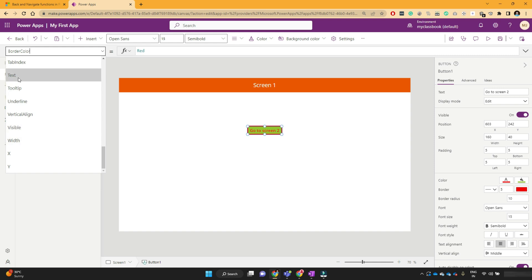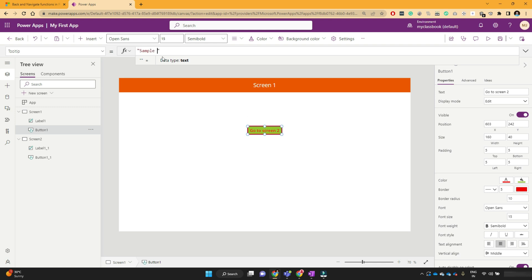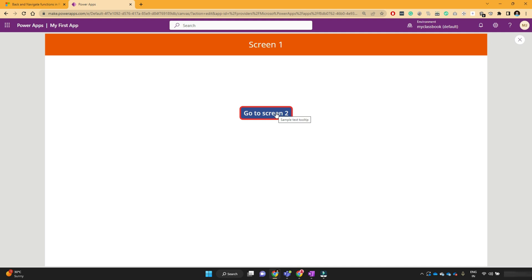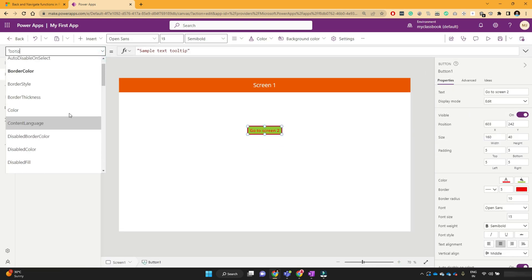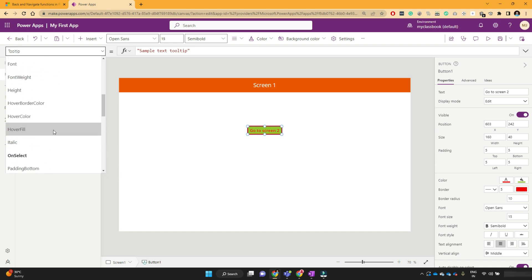For example, you can change the text of the button. If you want to put a tooltip on the button — a tooltip is text that appears when your mouse hovers over the button — I'll write 'Sample Text Tooltip'. Now when I play the app and hover over the button, you can see the tooltip 'Sample Text Tooltip'. So all these properties you can explore yourself. I'm not going to cover each and every property in this video as they are quite self-explanatory.